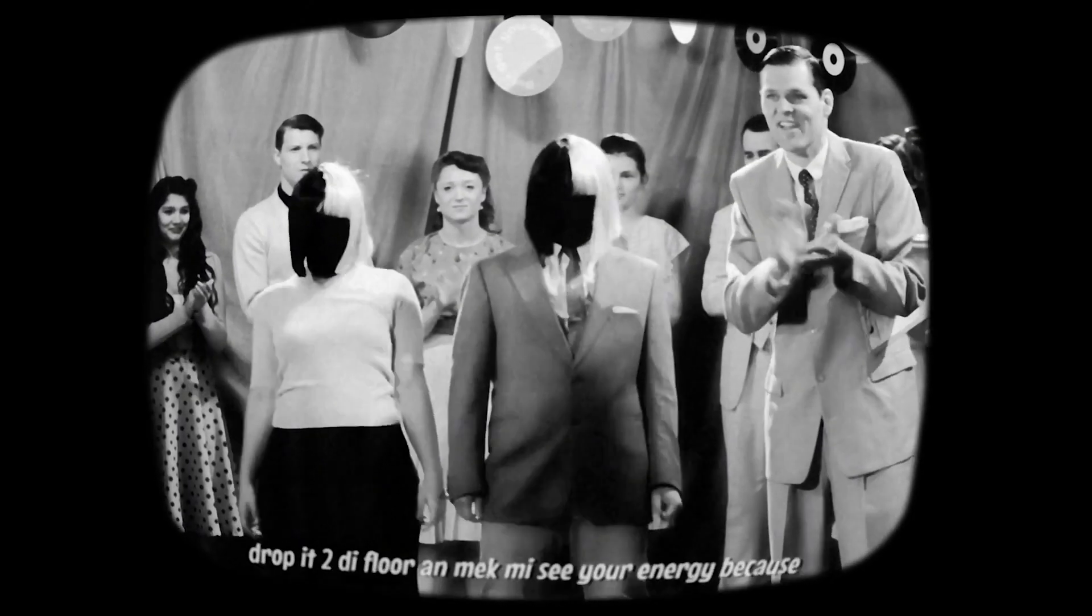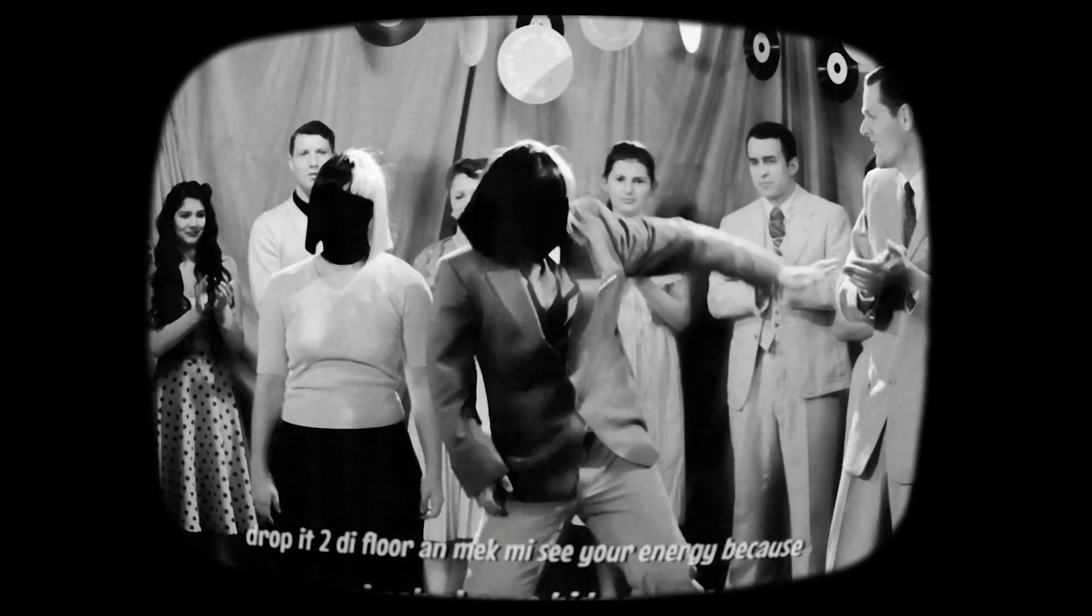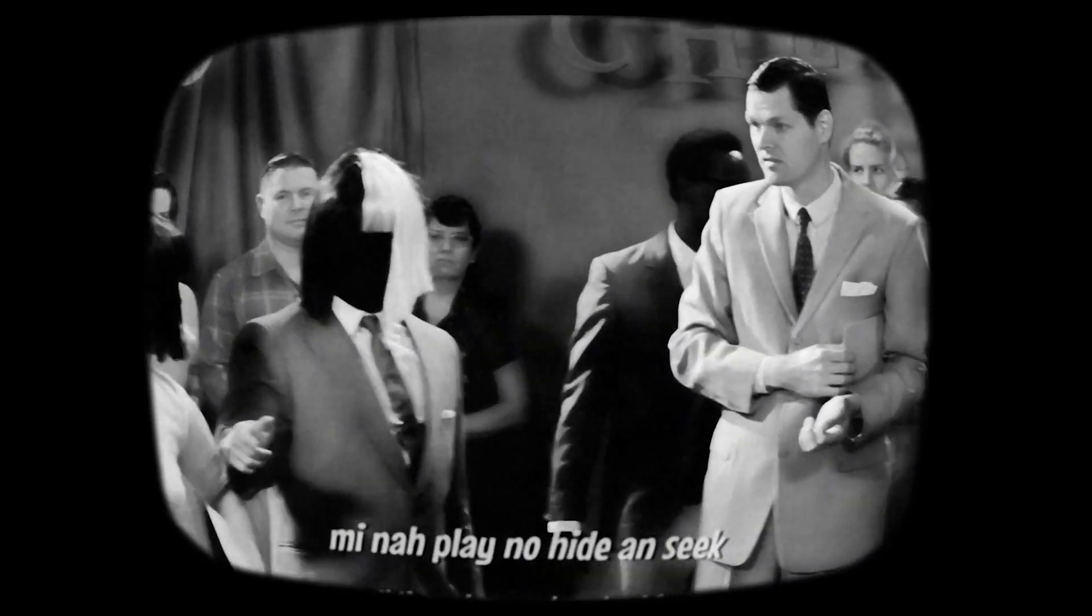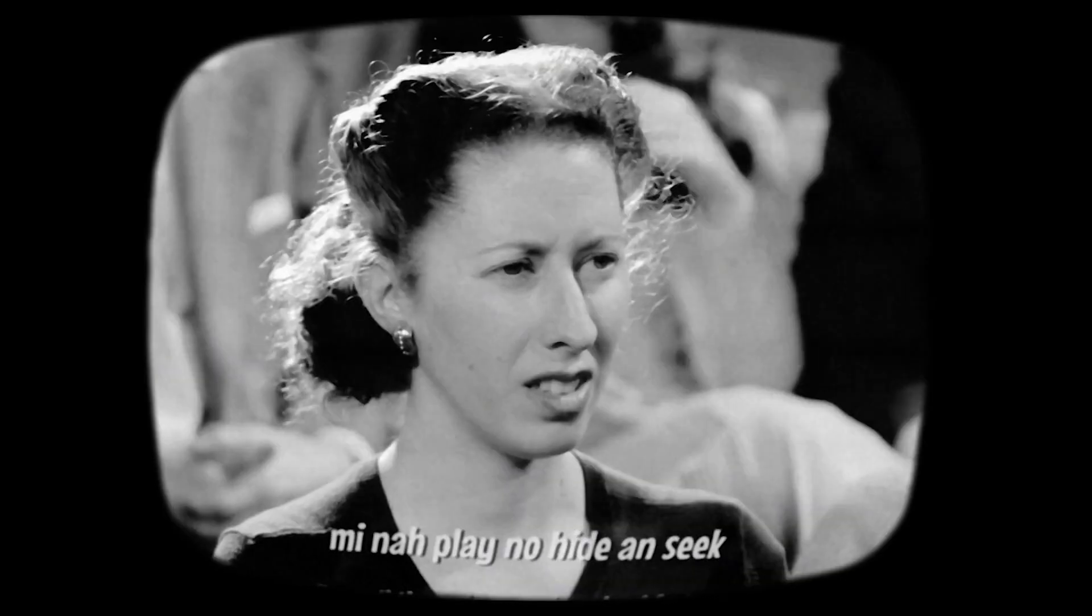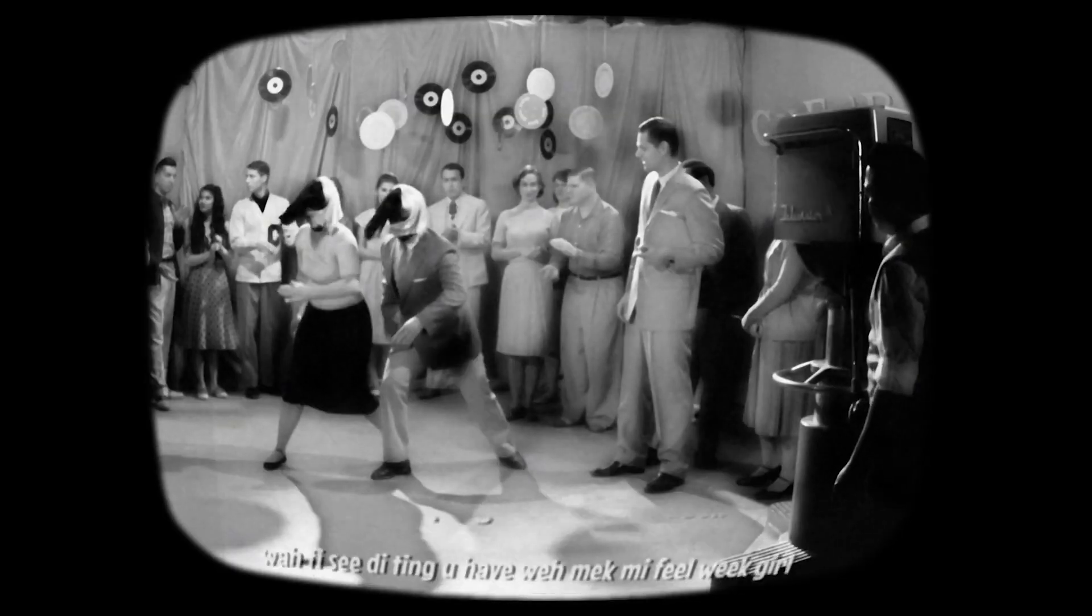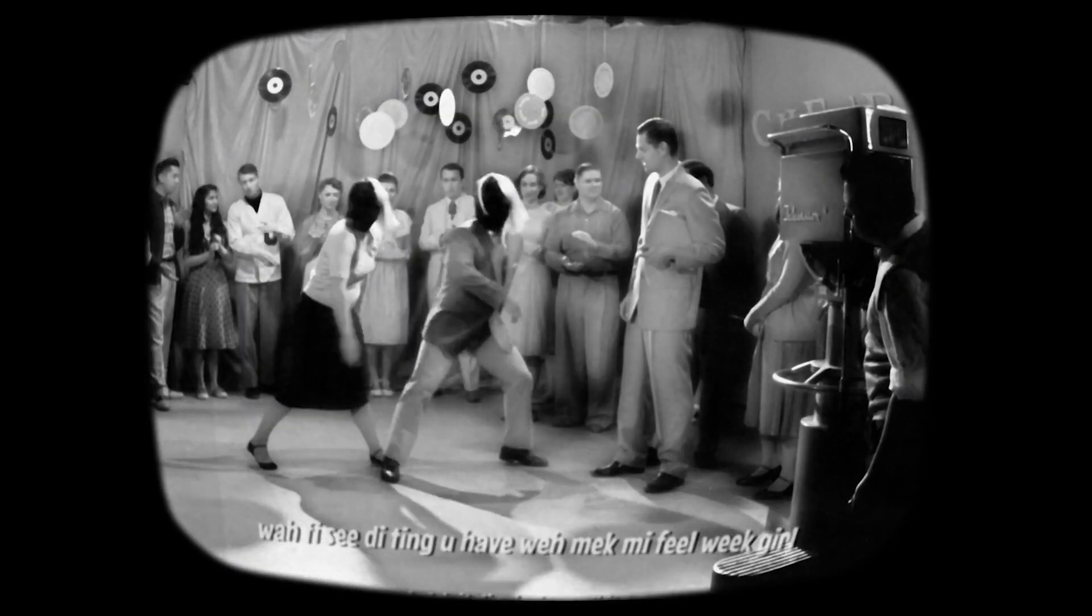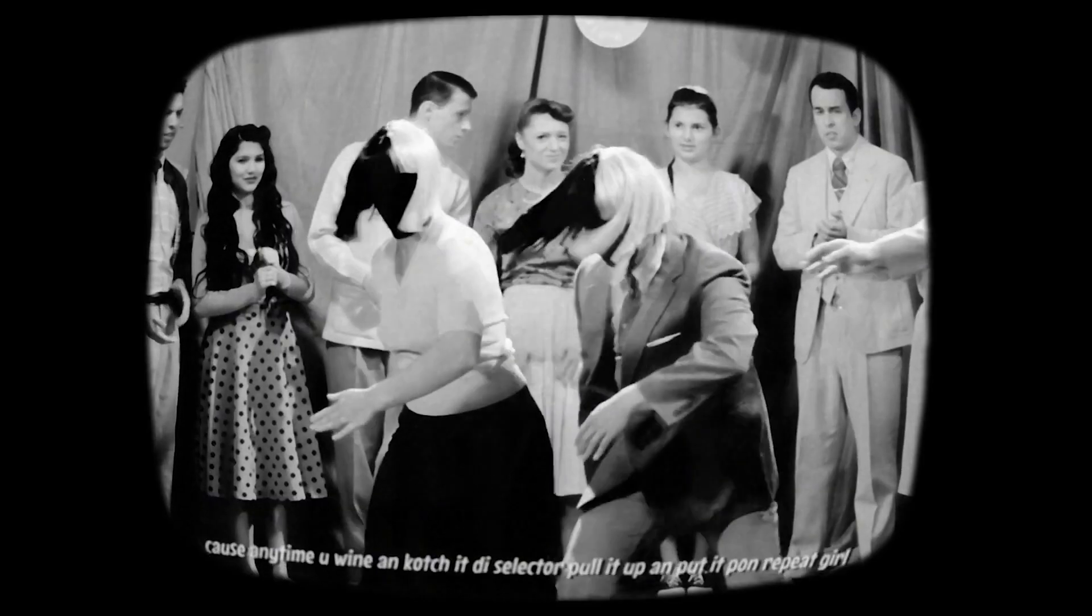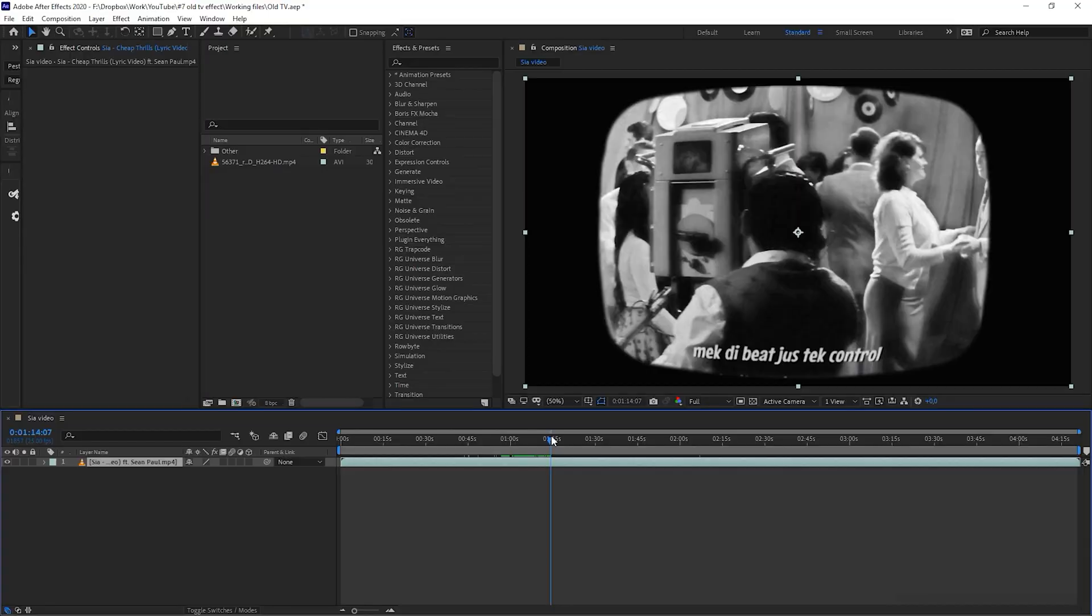In this video we will learn how to create a lyric video in vintage TV style, something similar to Cheap Thrills by Sia which you can see on my screen right now. I love how this video was directed and the effects fit the mood perfectly.